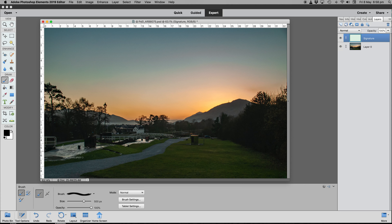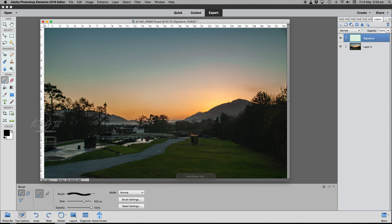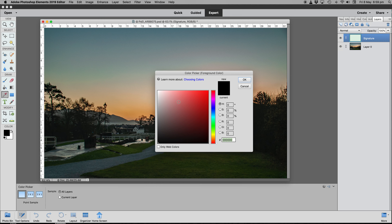Place the signature somewhere on the image — though someone could just delete it. You want to place it to make removal difficult. Experienced Photoshop users can get around it, but it's already watermarked. If we click with black, you can hardly see it on the photo — so a different color might be better. Press Ctrl Z to undo.